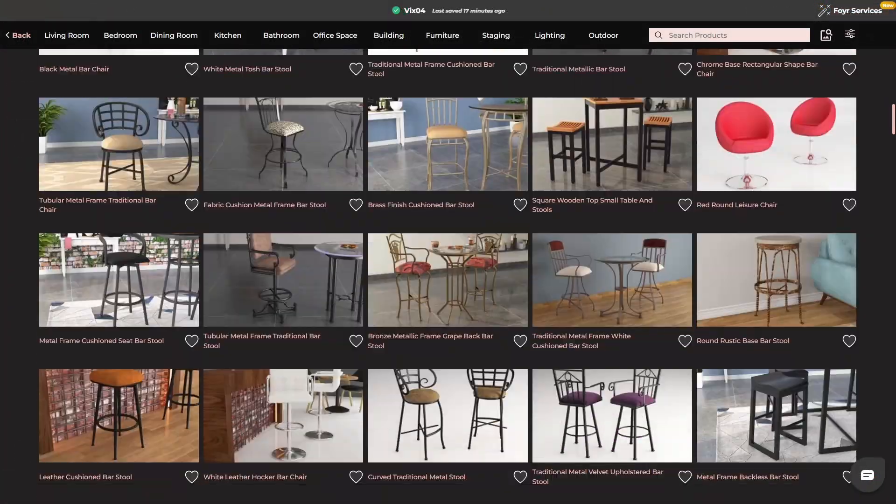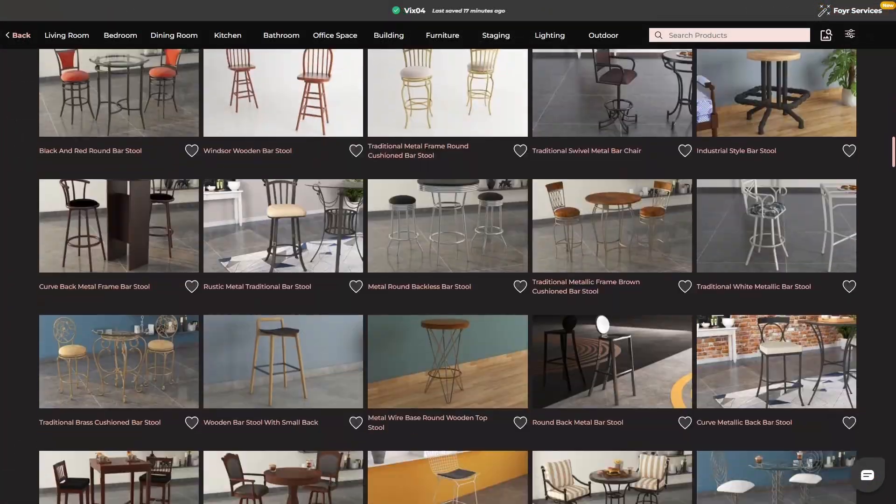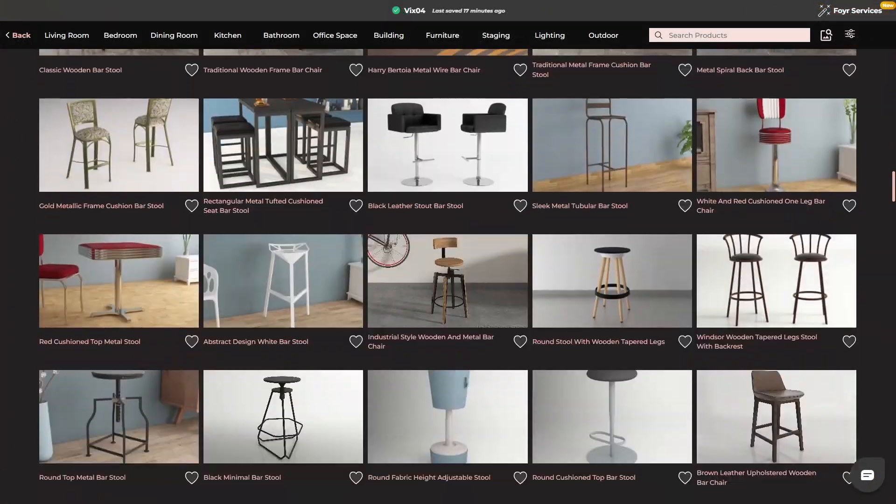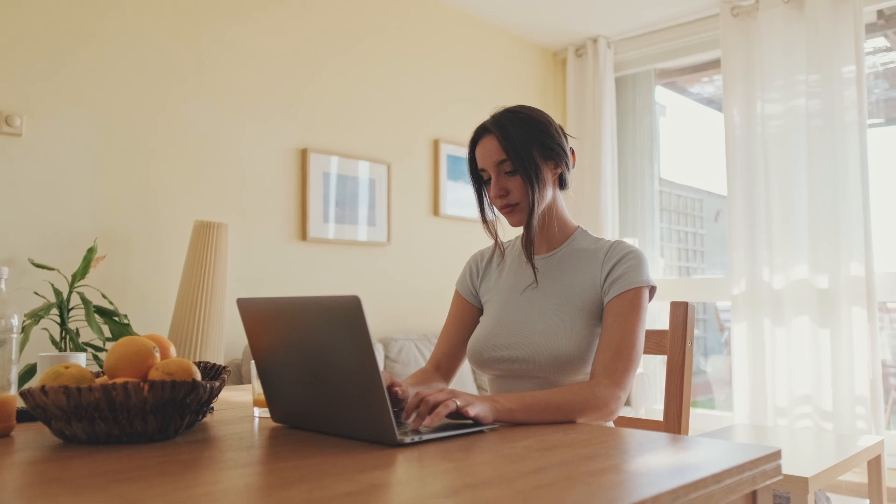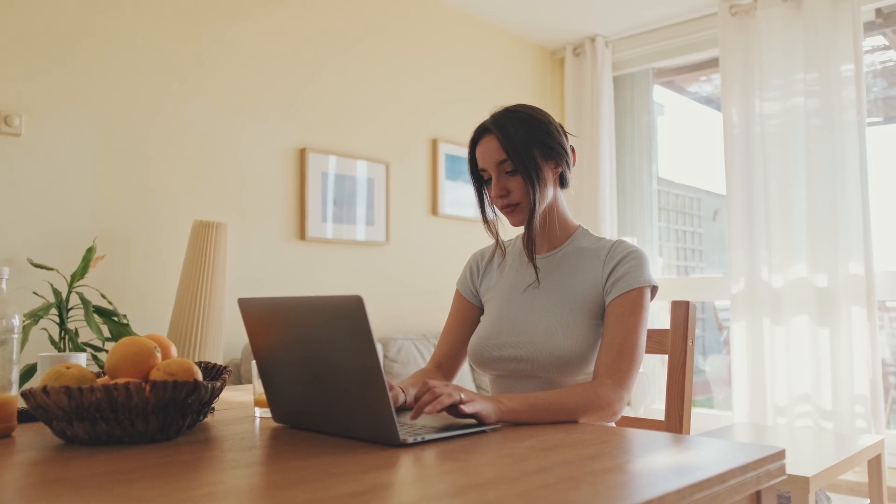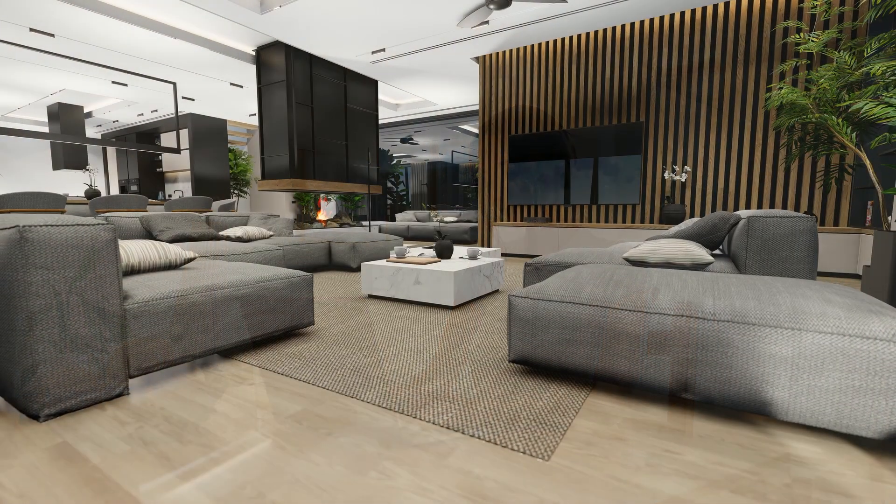This vast library saves time and inspires creativity, enabling designers to focus on what truly matters: crafting stunning spaces.